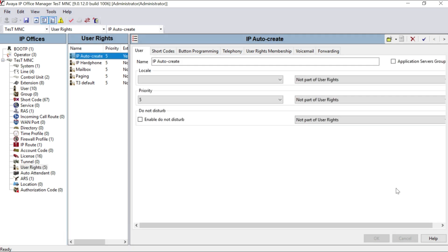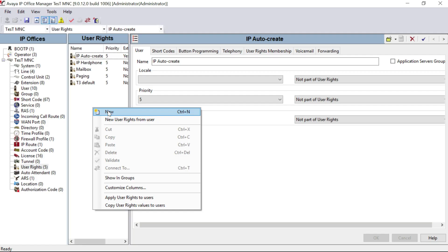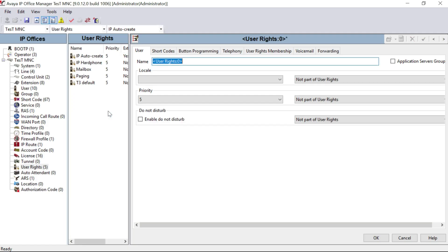Now I am going to create a User Rights group. This user rights group is for barring or restricting some calls made from any user. In order to do that, I have to create my first group — right-click on the User Rights group section, select New, and give a name for the group. I'll call it 'Intercom'.